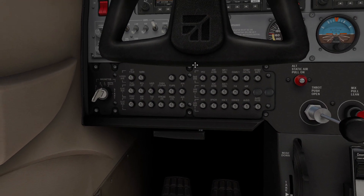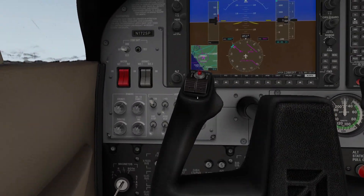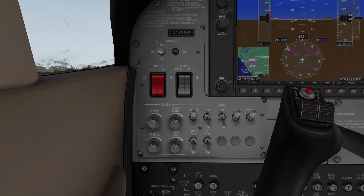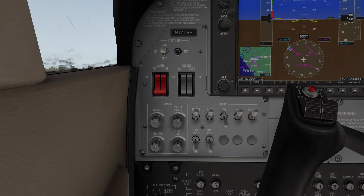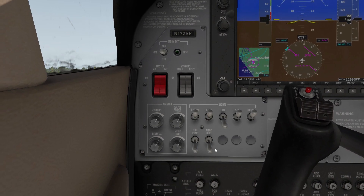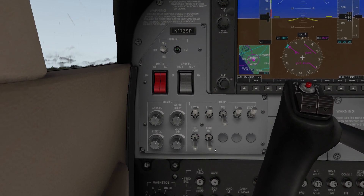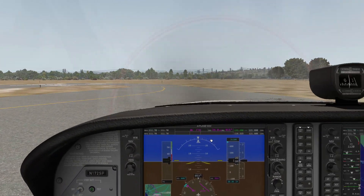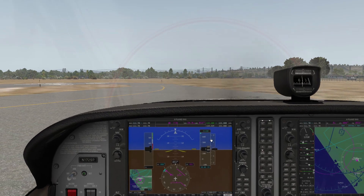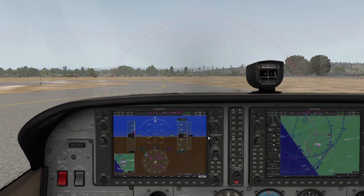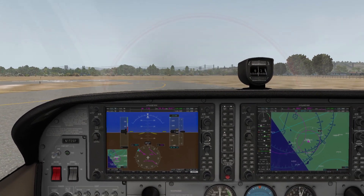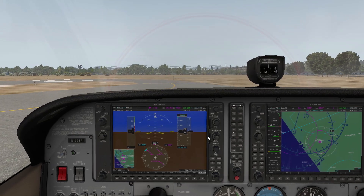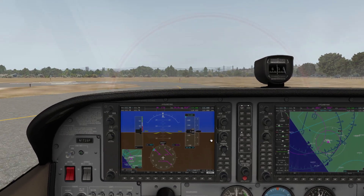Hey guys, Balder here. I'm currently in the Cessna 172 and this is a quick video I want to make in preparation for the upcoming Flight Simulator 2020 release, particularly regarding joystick controls.